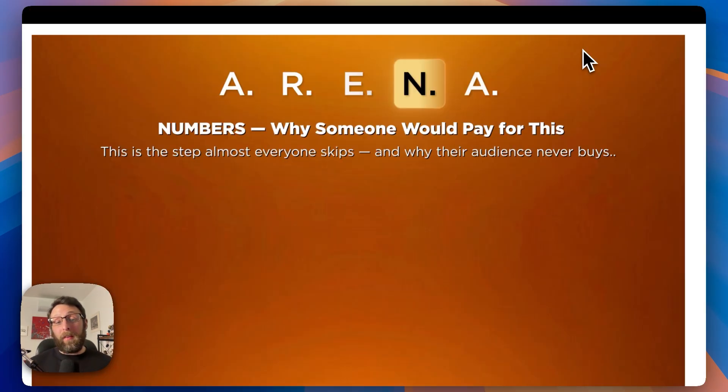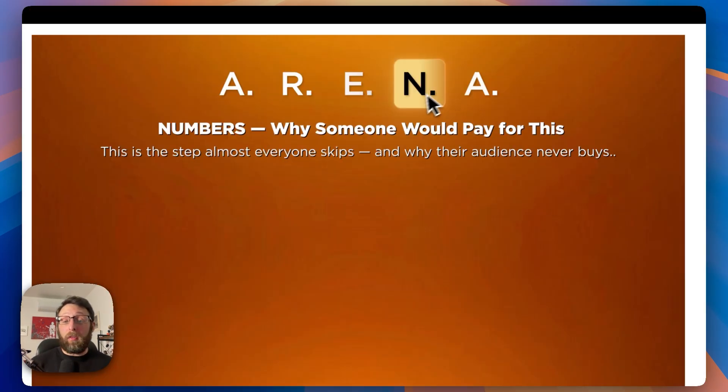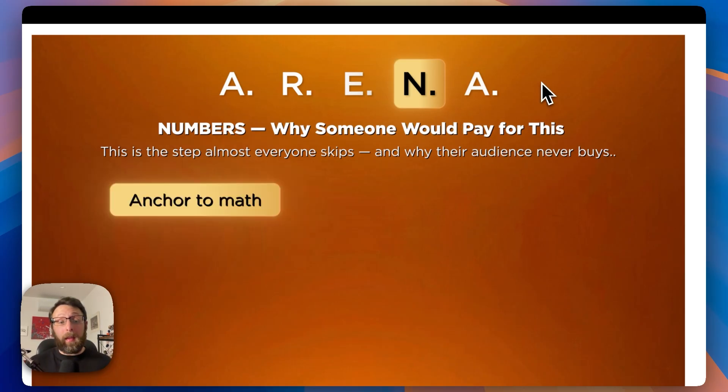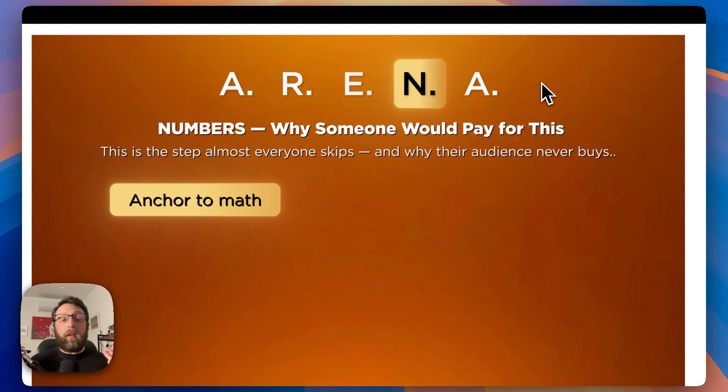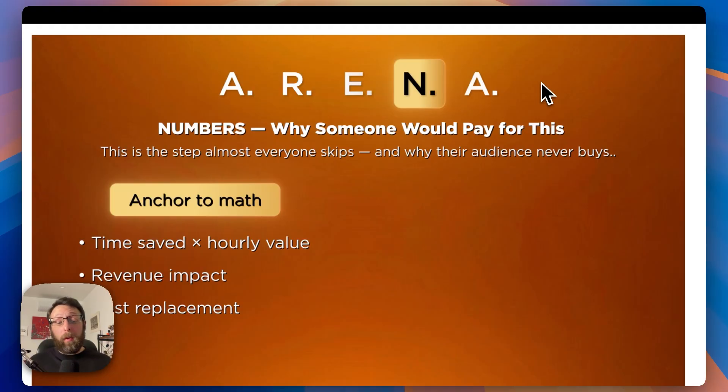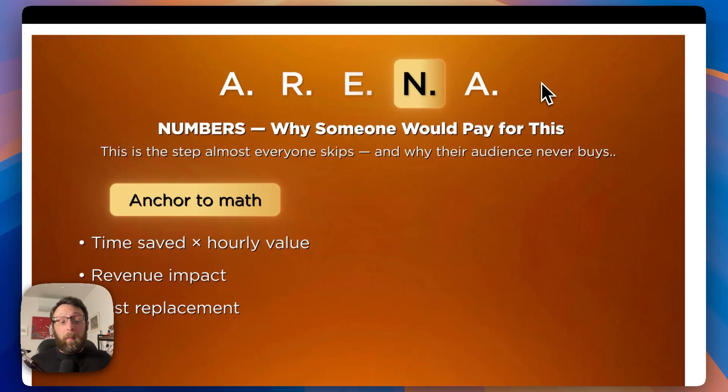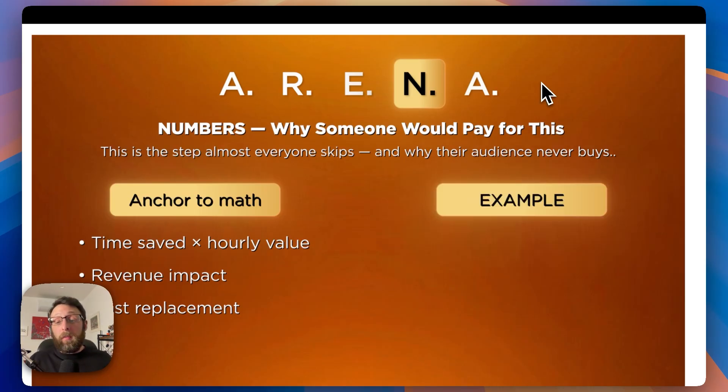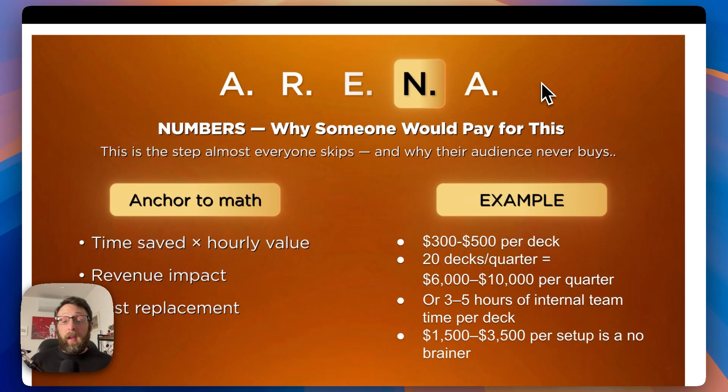That brings me to the letter N in our arena framework. N stands for numbers, so why someone would actually pay for this. This is the step that almost everyone skips, and it's why your audience is not buying. In order to actually get a sale, you need to anchor this to math. This means time saved by hourly revenue, direct revenue impact, or cost replacement. These are the terms that businesses understand.